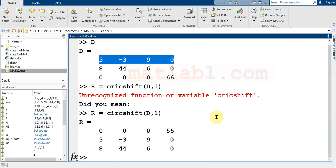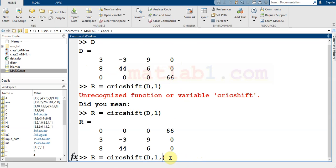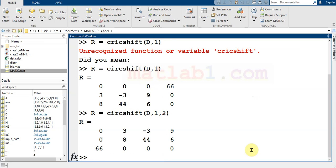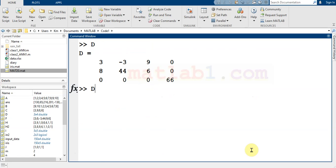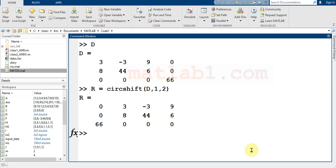If you want to shift the columns, you just need to specify the dimension. Put a two at the end of your command and it shifts the columns of your matrix. Let me bring d and work in the columns — as you see, 66 comes to the first column and this value goes to the right direction.